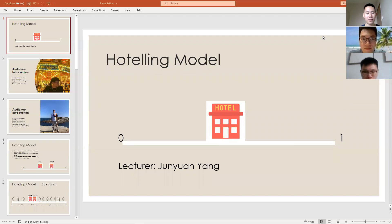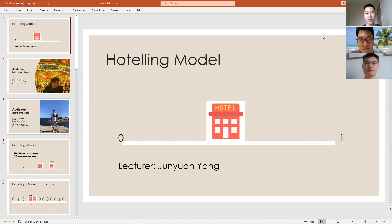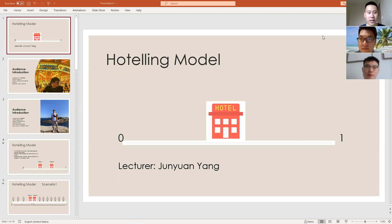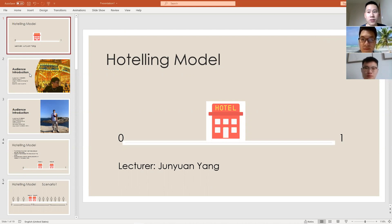Hello, we are going to discuss all about the Hoteling model today. I am your lecturer, Junyuan Yan. We're going to start this lecture by introducing our audience.